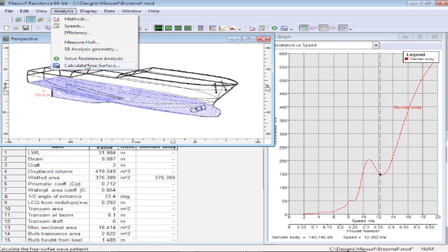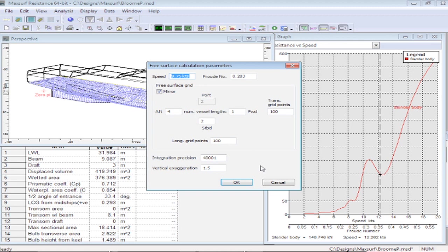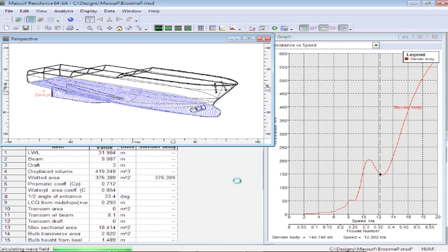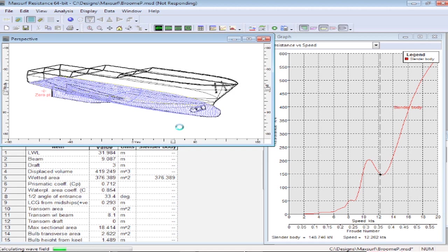We can also calculate the free surface of the model, so this is calculating the free surface waves that will be generated by the model as it passes through the water, and that will just take a little minute to calculate.